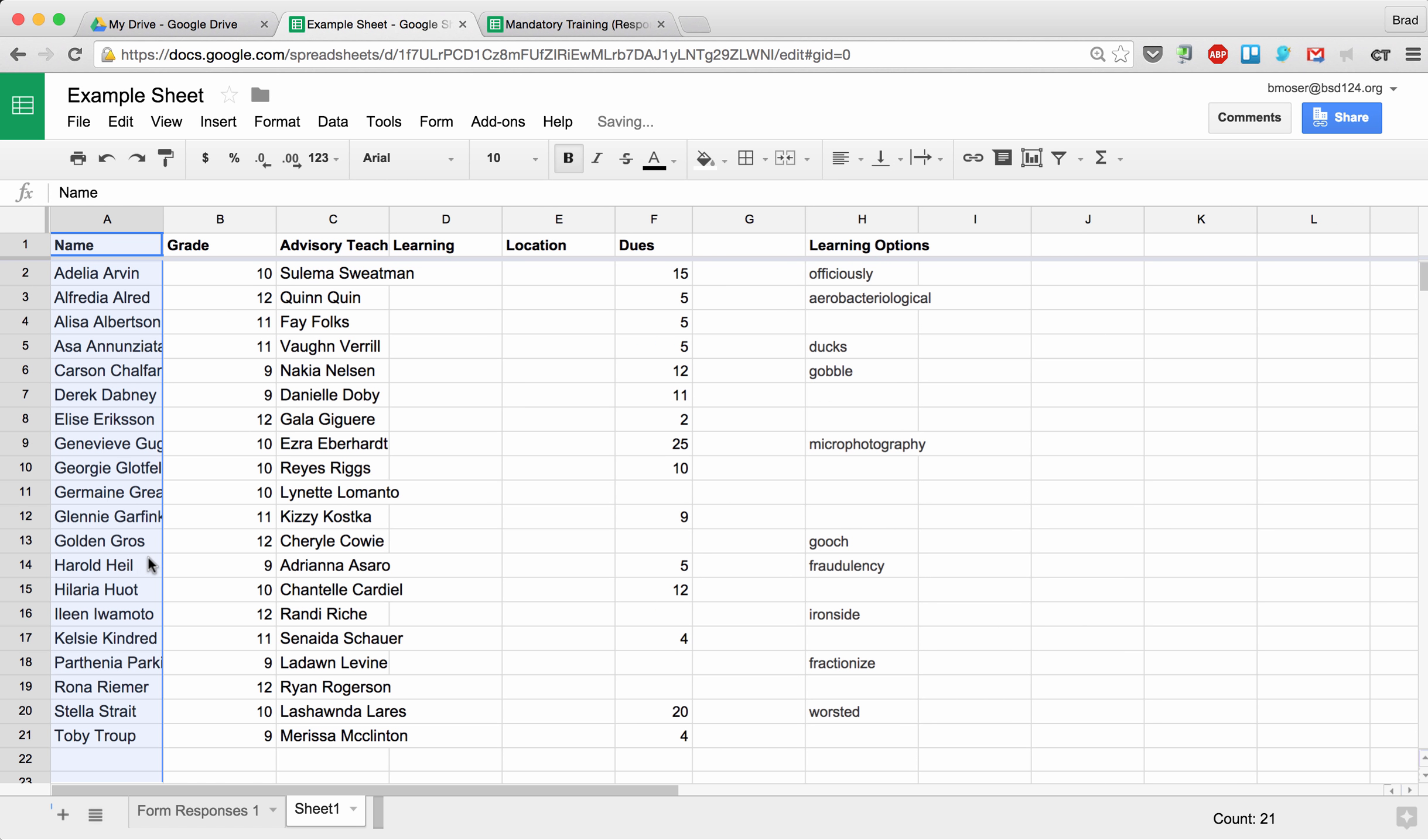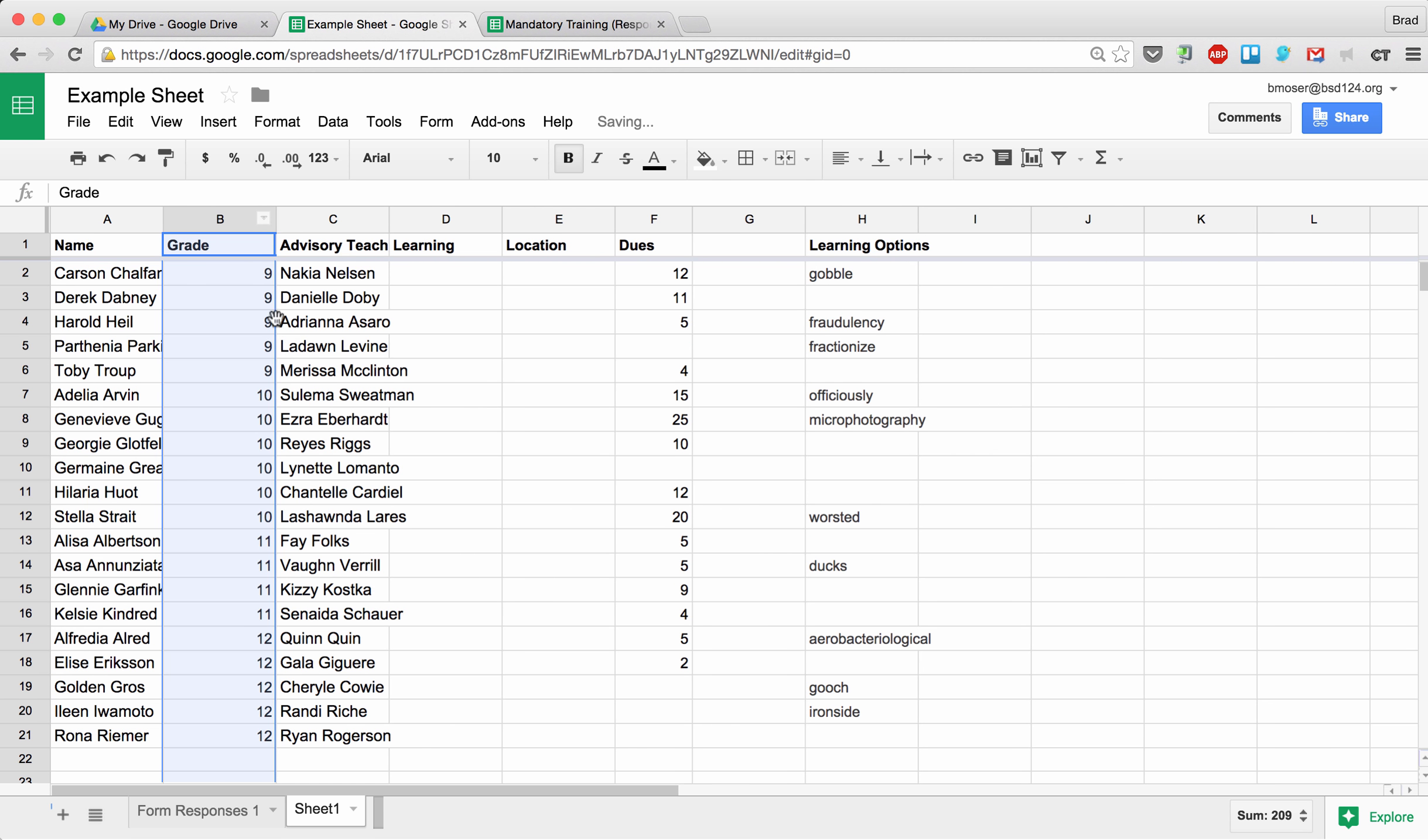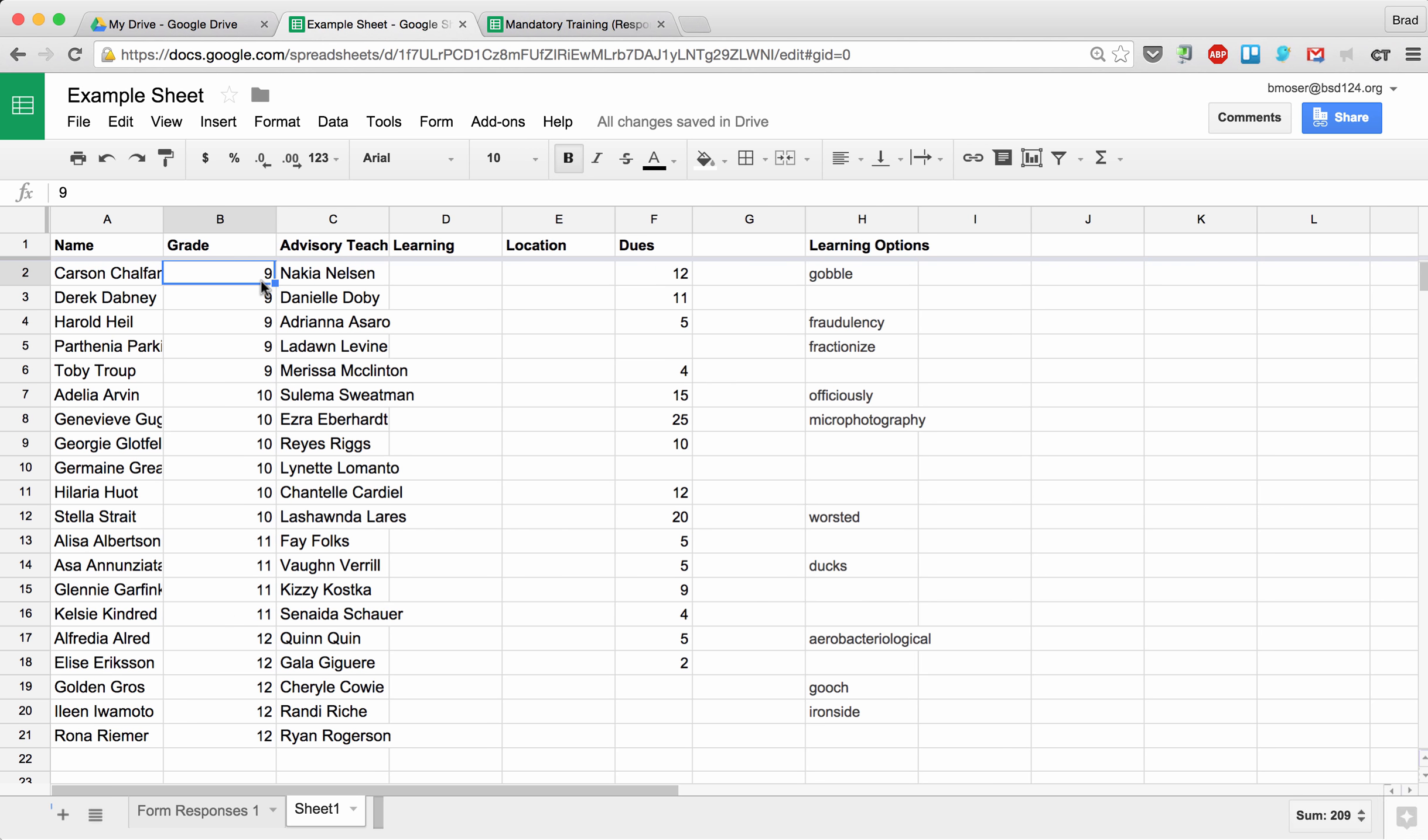If I want to sort by the name column, I can say 'Sort sheet A to Z by this name column.' What I want to do: I'm going to sort mine by the grade column, let's go A to Z. So now it's all my ninth, my tenth, my eleventh, and then my twelfth grade. You notice that all of the data associated with each row is kept with that sort. When I sort it to the ninth grade, the dues that went along with Carson is still twelve dollars. So now I have this thing sorted by grade.